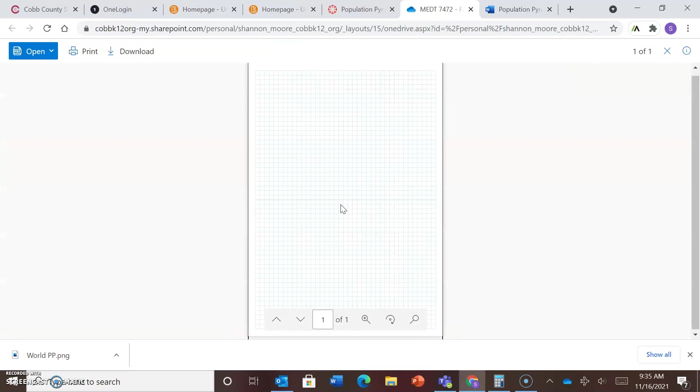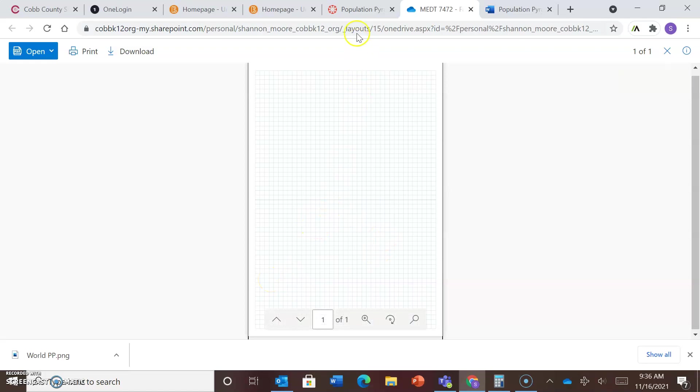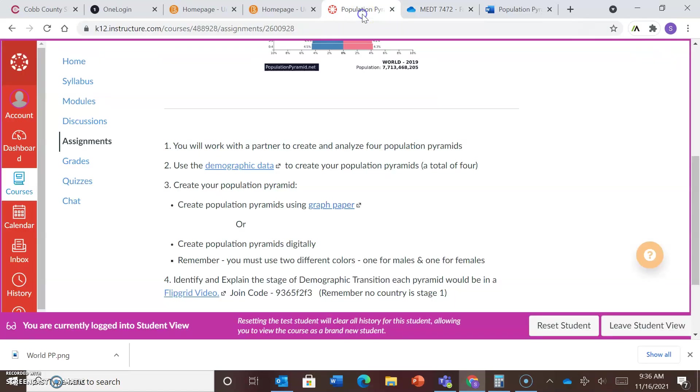I have provided graph paper. All right, so if you want to physically make this, remember you'll need to have a side for the boys and a side for the girls, and you'll have to indicate the age range of each side. So I've provided graph paper for you.